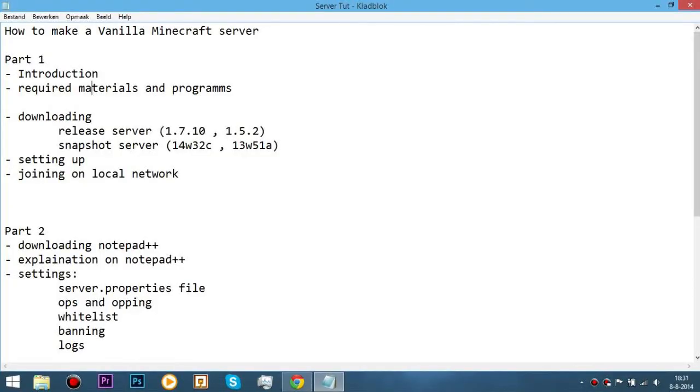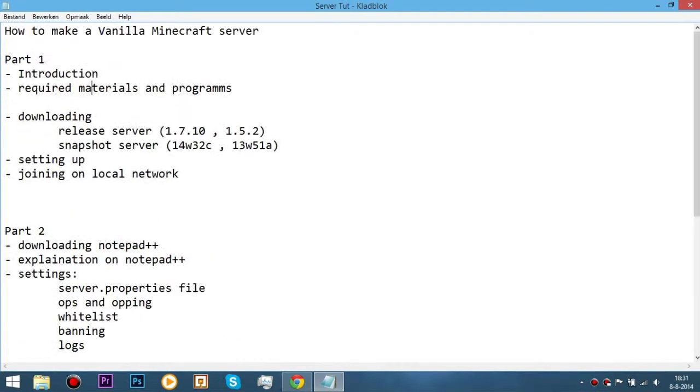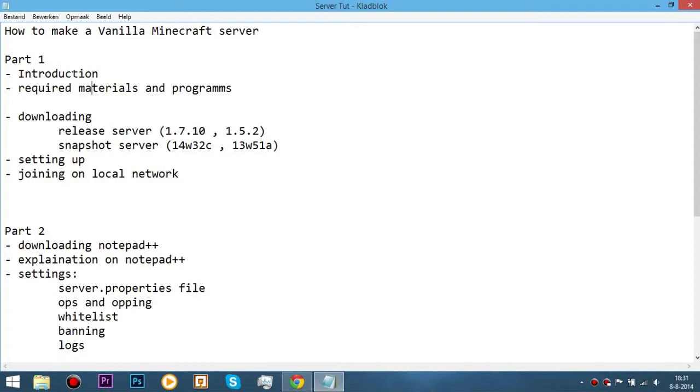How to make a vanilla Minecraft server. Hello guys, ArceG here and today I'm gonna teach you how to make a vanilla Minecraft server. I've divided the video in four separate parts and every part will be in a separate video. Also, I've divided every video into the things we'll do so you can see what we're doing next. This list will also be in the description as well as the link to the video if it's out.